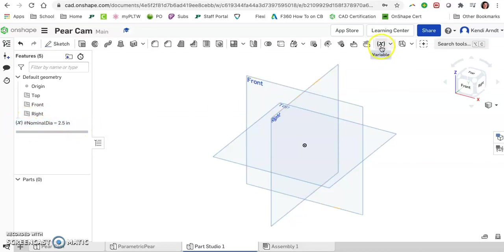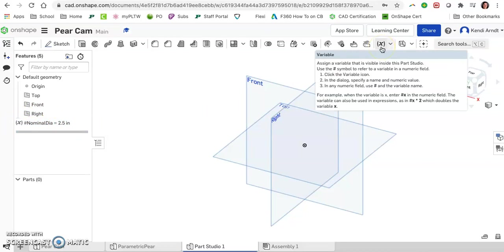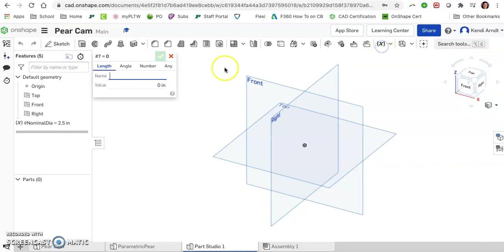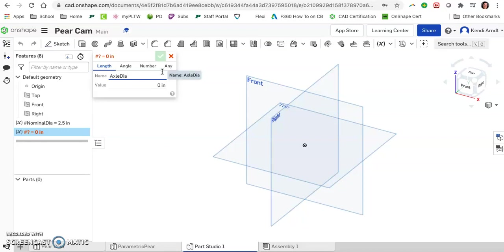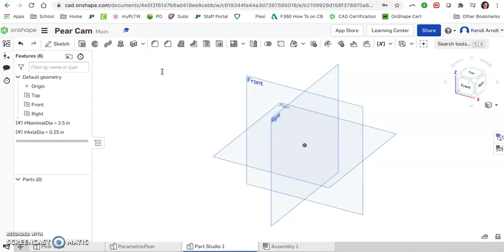Because we recently used it, now it's just sitting right on our toolbar. Go ahead and click on it again. This time, let's call this the axle diameter. This is the hole that's going through the cam itself. Let's go ahead and set that at one fourth. You can type in one divided by four, you can type in 0.25, however that works for you. So it shows up here as well.